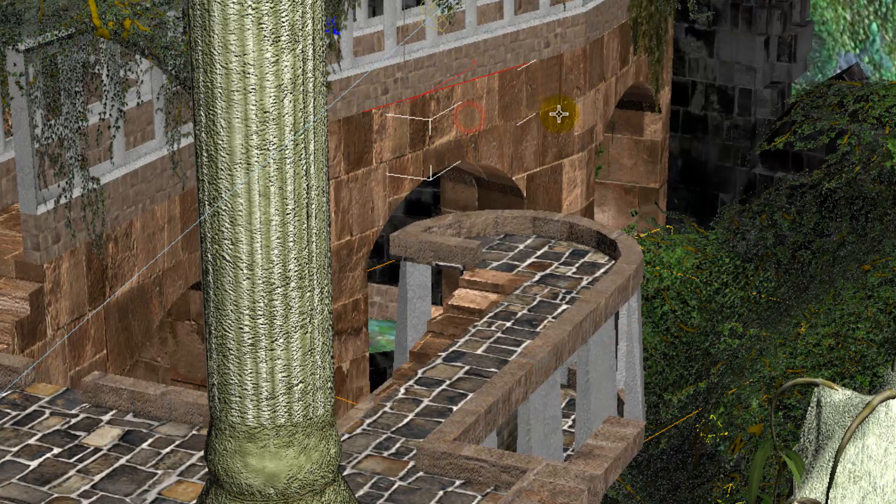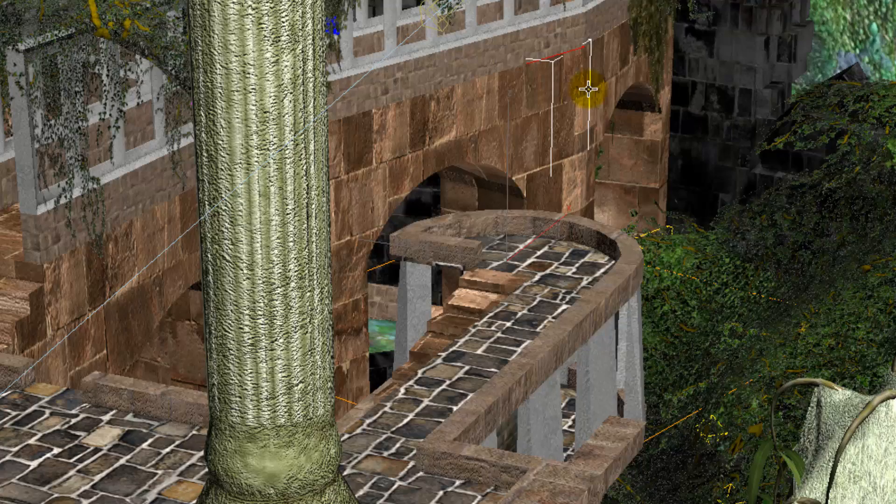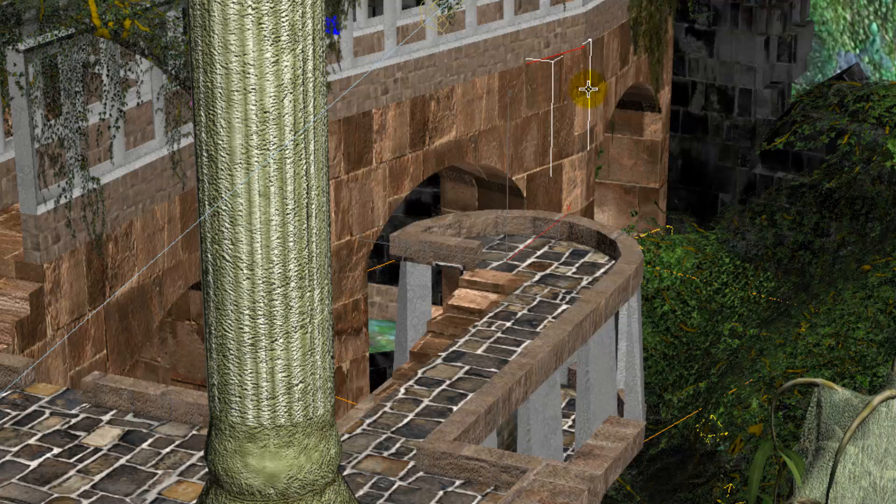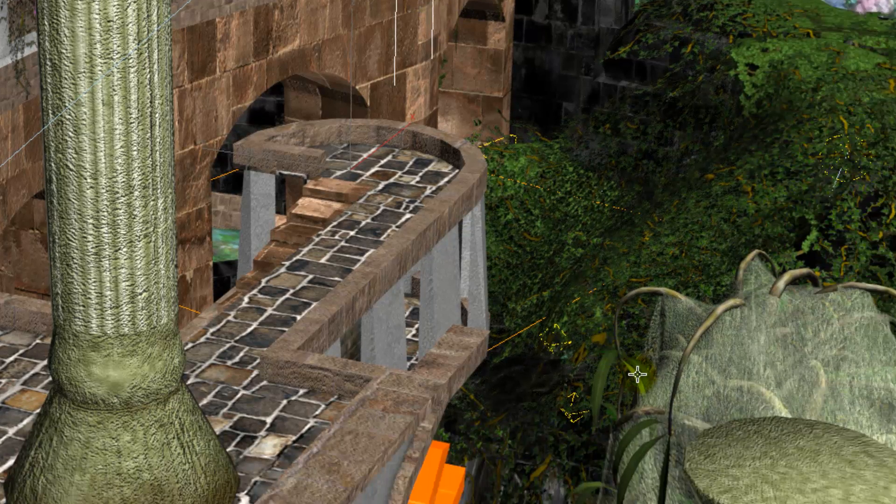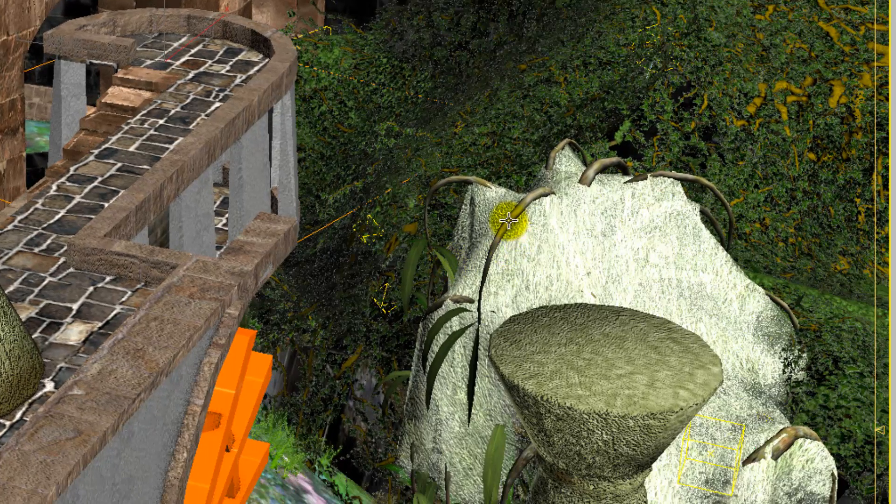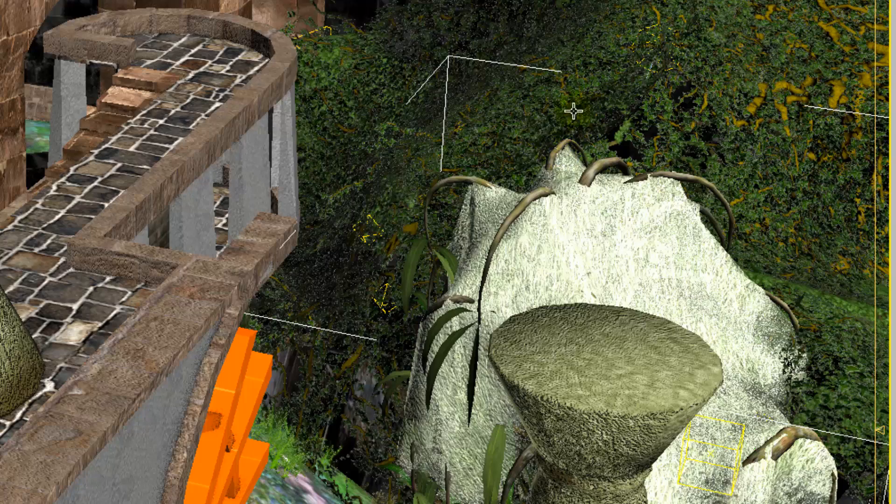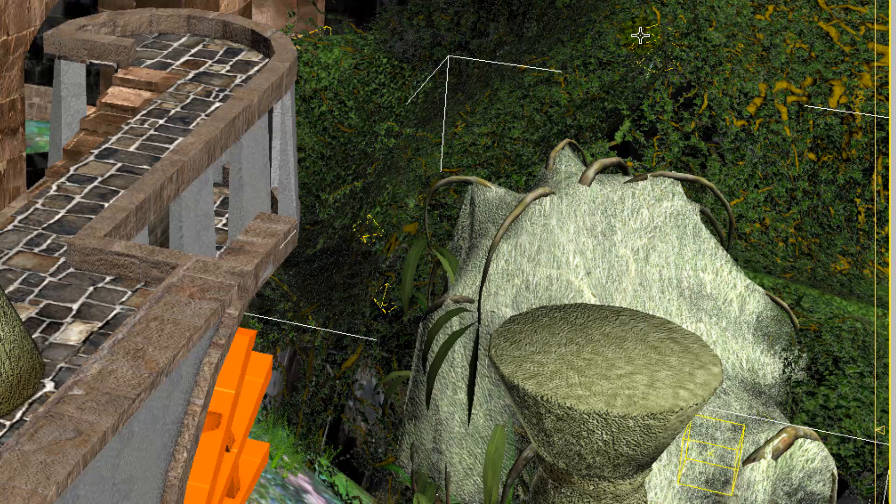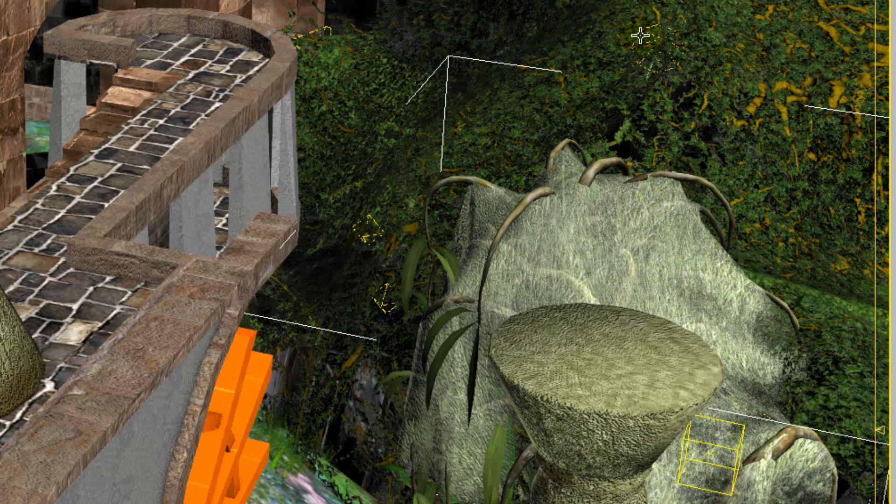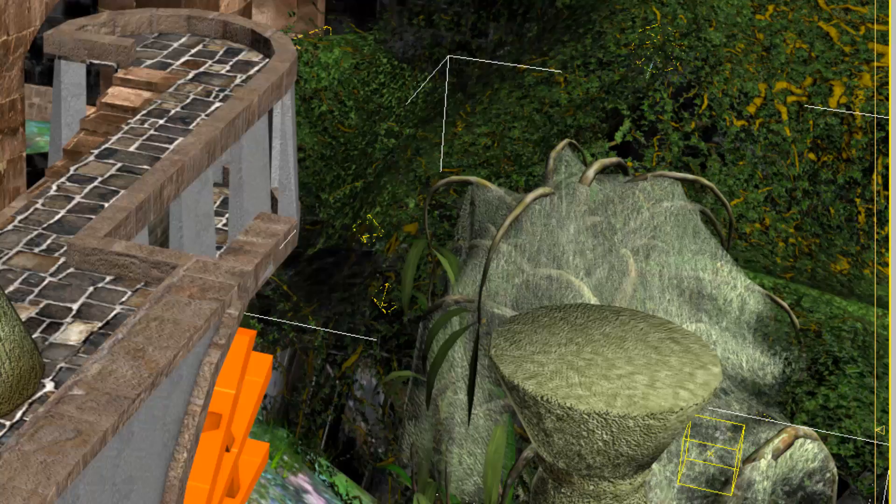For example, things like these big block walls are all world geometry. In hammer terms, they're brushes. Other things, like this tree and all of this foliage are models. I'm designing them all in place. There's several advantages to this.